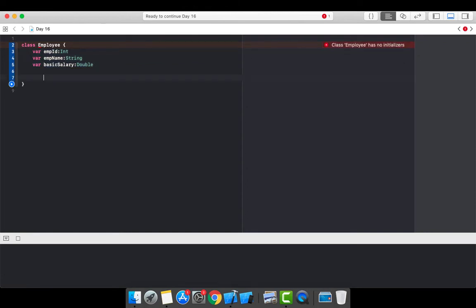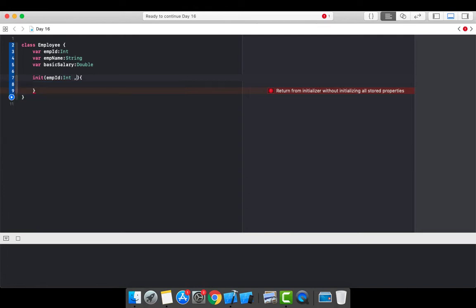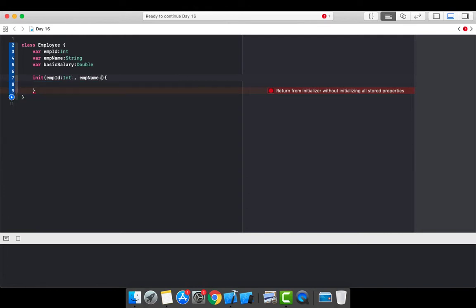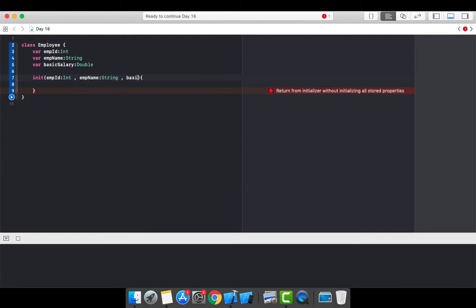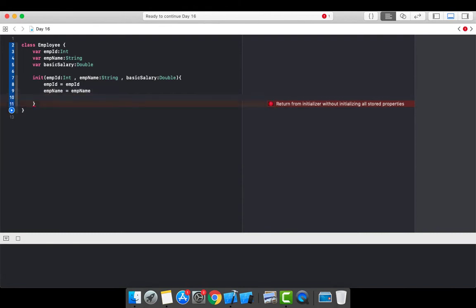Let's create the init method. Within this init method I'll take some parameters: employeeId of type Int, employeeName of type String, and basicSalary of type Double. After taking the parameters, I want to initialize these parameter values to the instance variables.